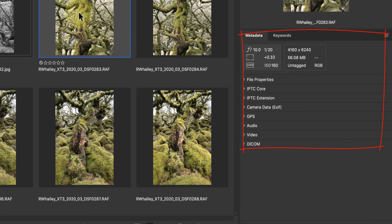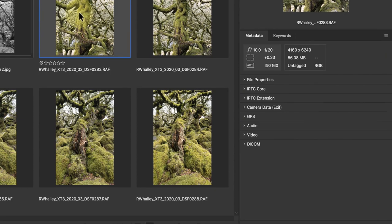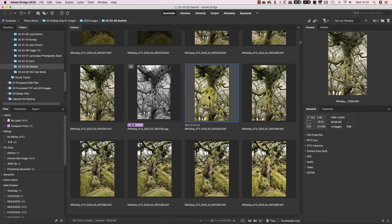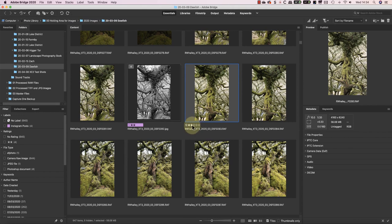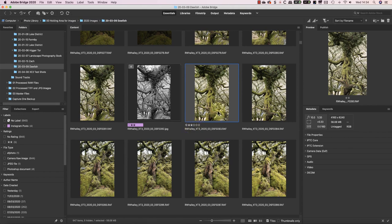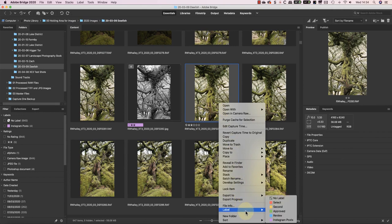All the features you'd expect in a good library manager are here. For example, I can apply a star rating to my image or images. I can also apply a color label to the images and edit the meaning of these labels in the Bridge Preferences.